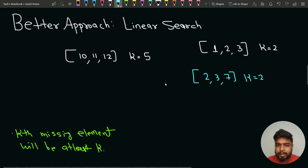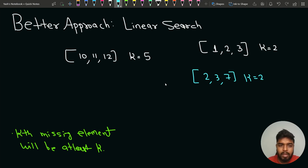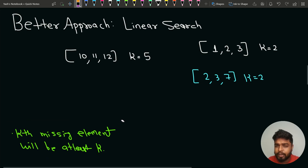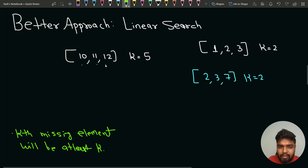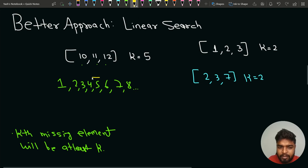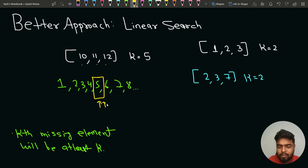Can we do better? Yes, we can apply a linear search approach with O(1) space. One key insight is that the kth missing element is at least equal to k. For example, with array [10, 11, 12] and k=5, the missing elements start from 1, 2, 3, 4, 5 — so the fifth missing element is exactly 5, which equals k.